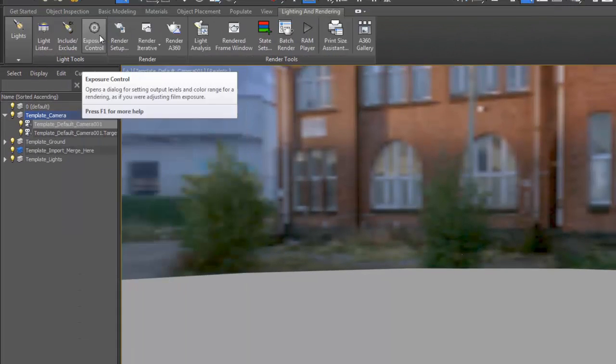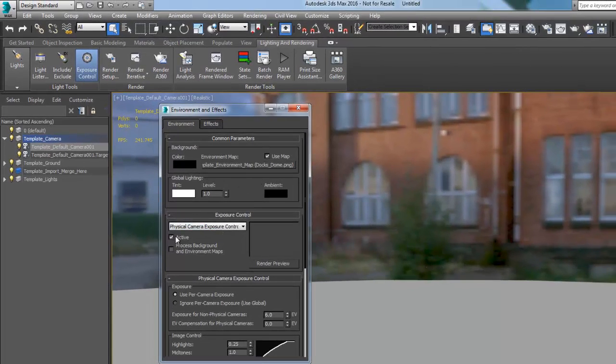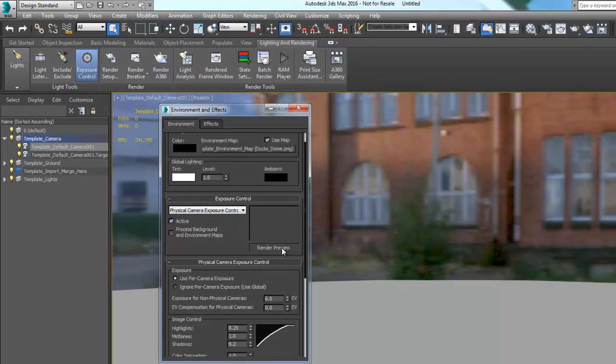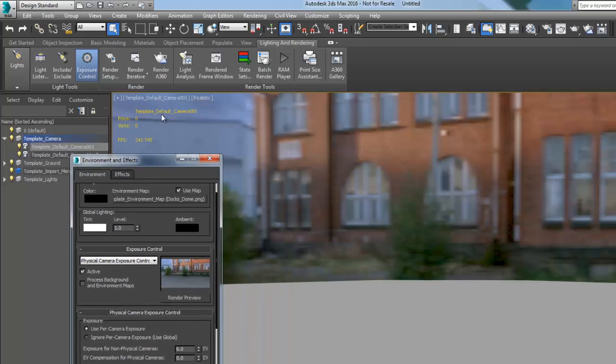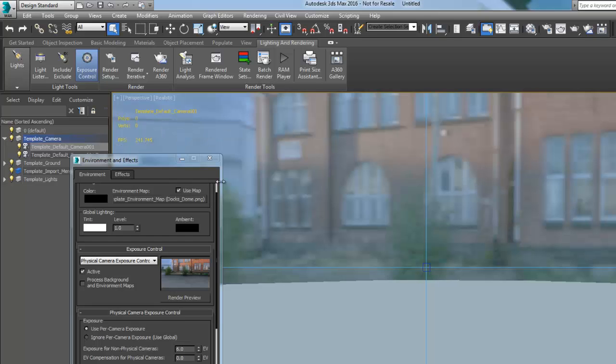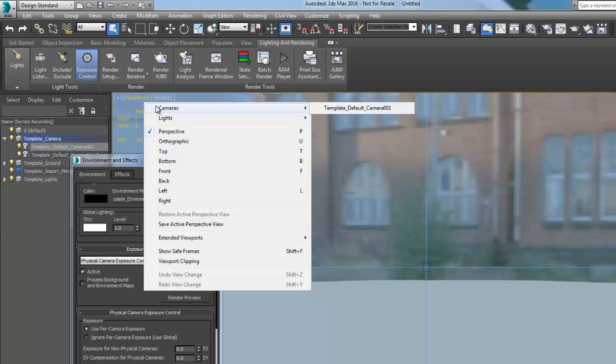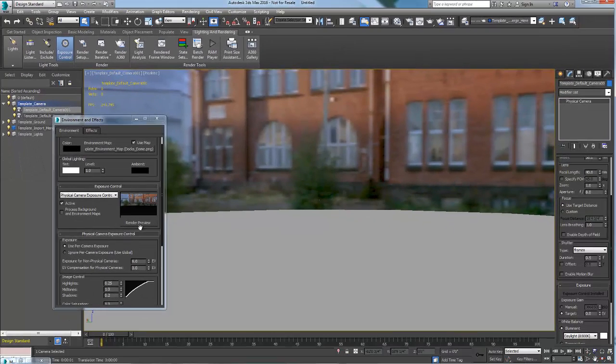Keep in mind that the physical camera that is set for this template is using the physical camera exposure control. By default the physical camera exposure control uses a per camera exposure, so if you decide to create a different camera or render using a perspective view you will have to adjust the exposure value accordingly.